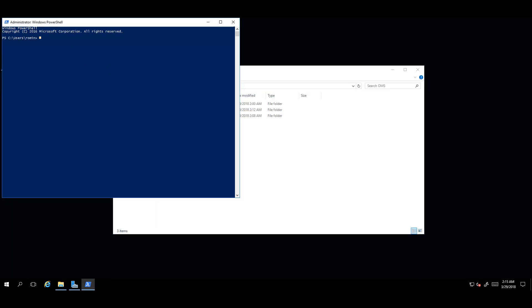Now, in the PowerShell cmdlet, you enter the command as Add-WindowsClientAssessmentTask. Halfway through typing the command, you can click Tab, and if you see the line Autocomplete, you'll know that the agent modules have loaded successfully.